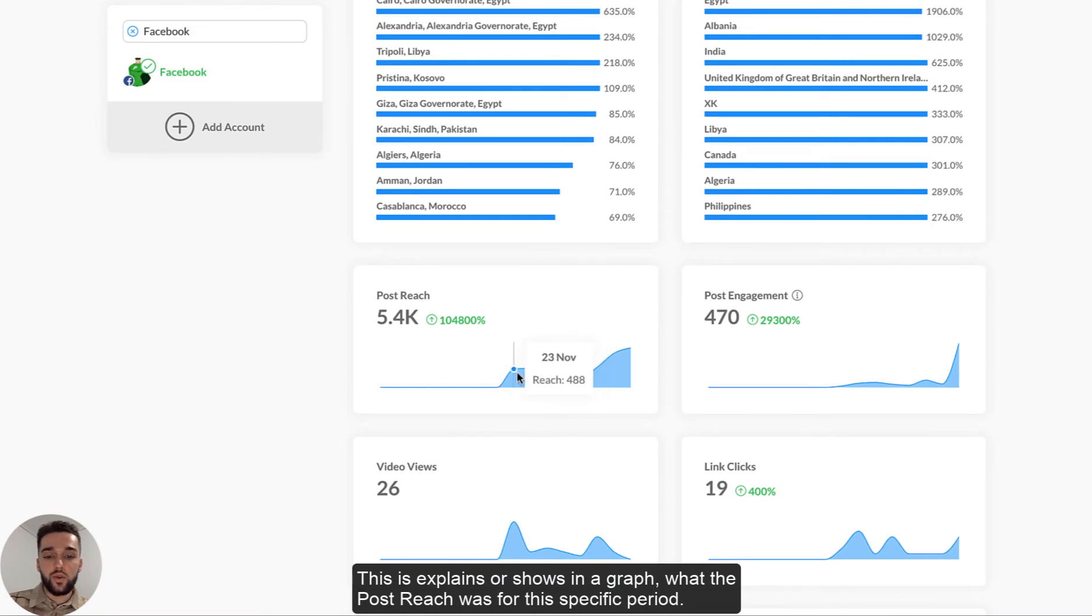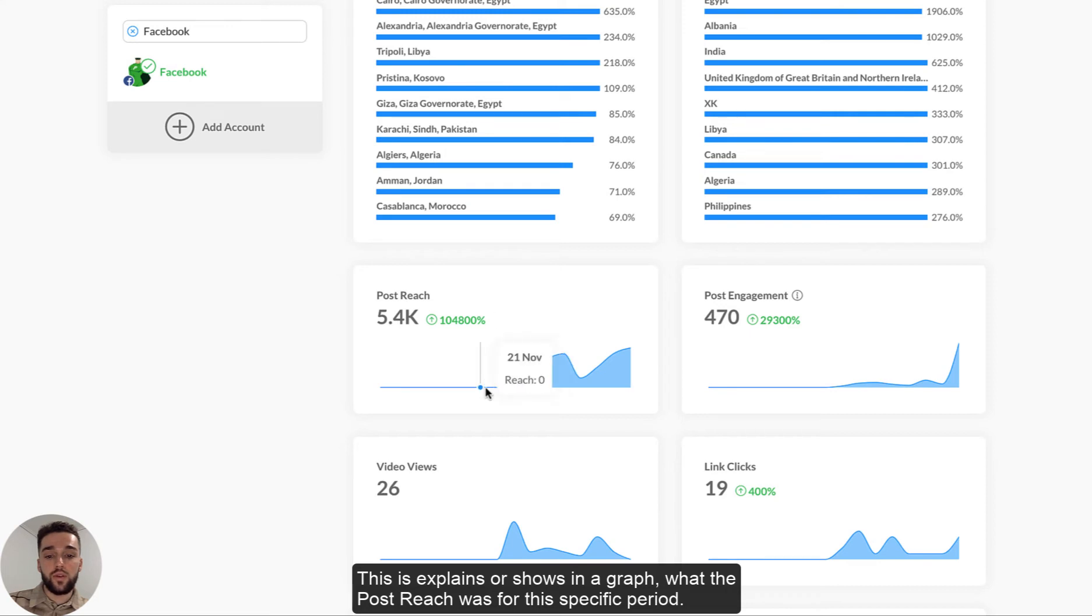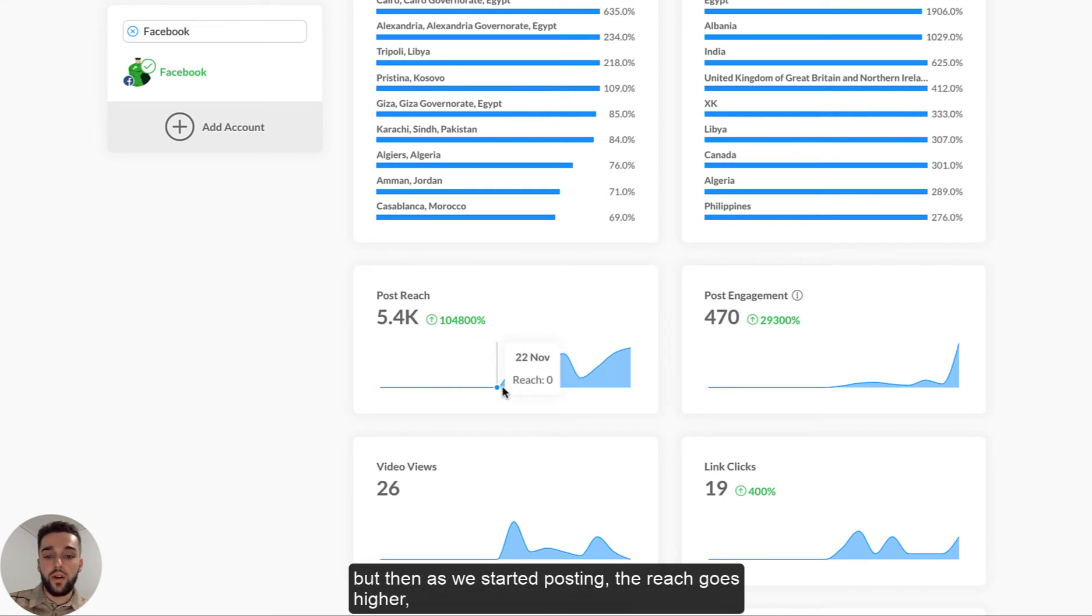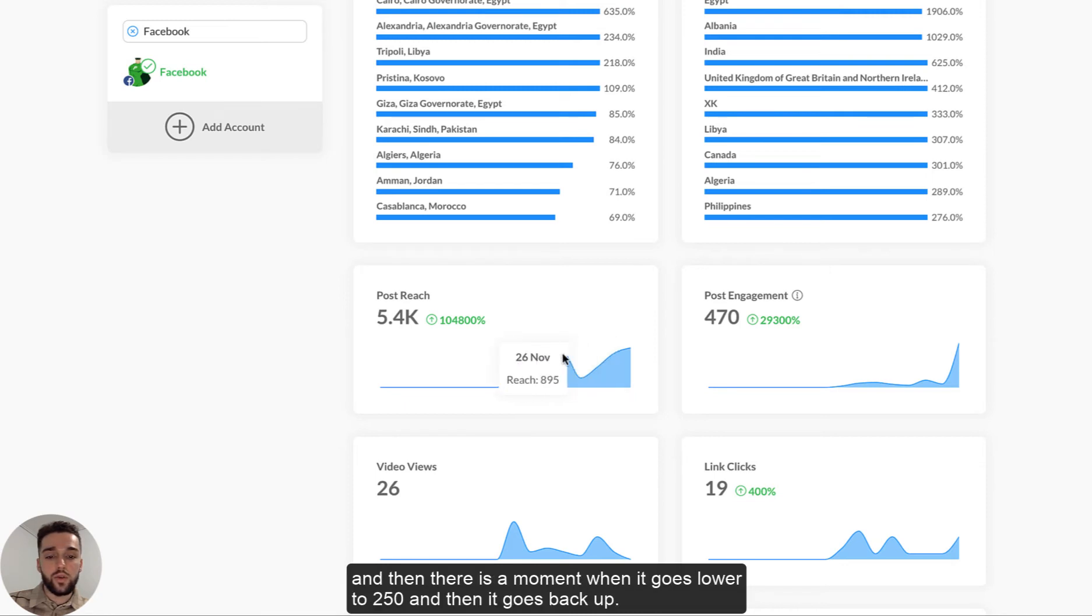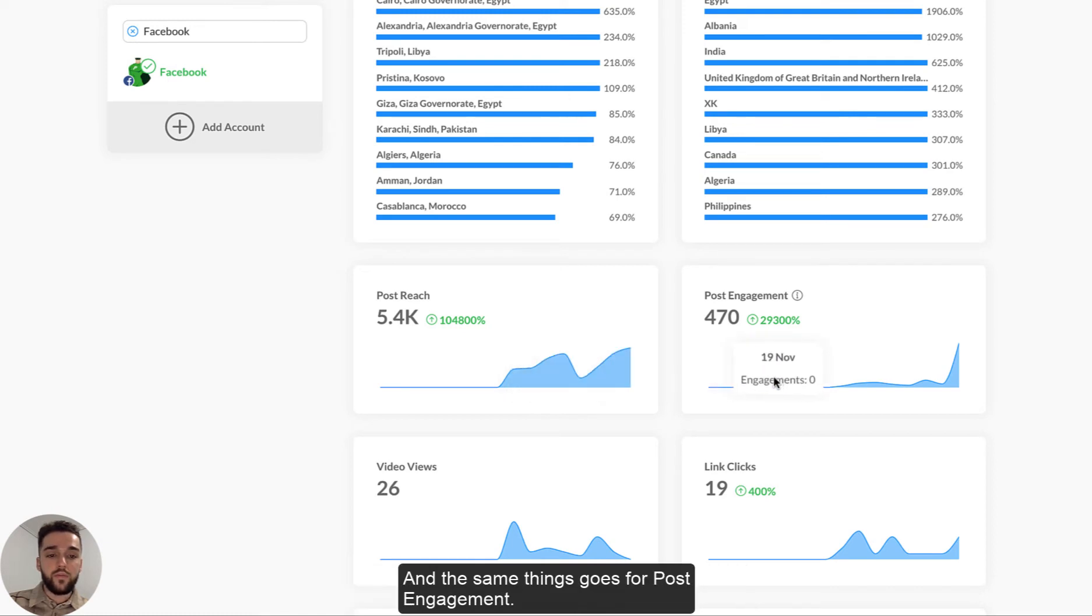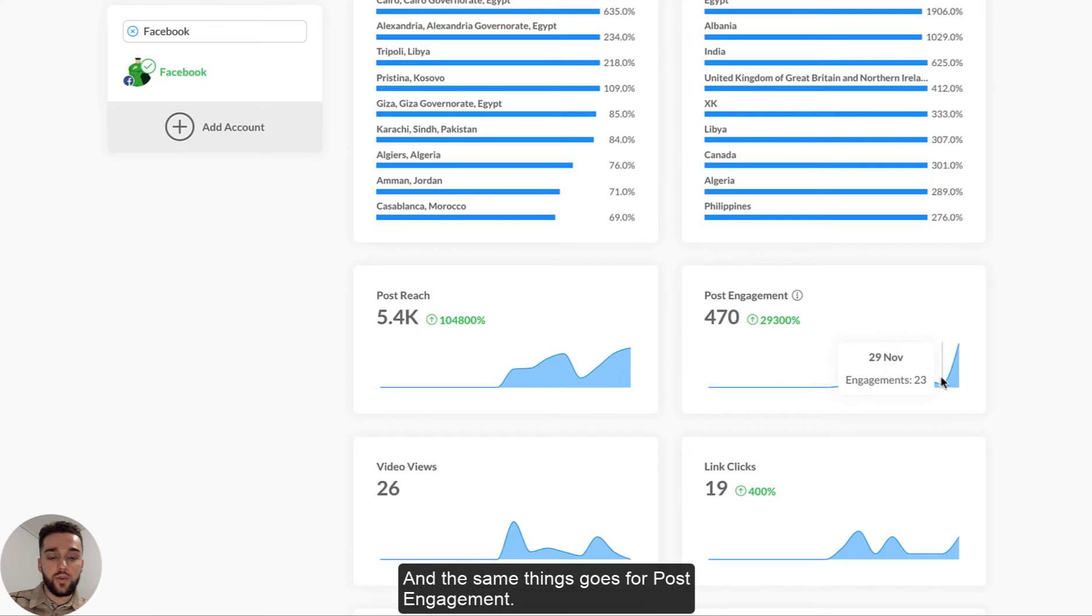This explains or shows in a graph what the post reach was for this specific period. So in the beginning actually of the period, there was no reach because we weren't posting. But then as soon as we started posting, you know, the reach number goes higher. And then there's a moment when it goes low to 250 and then it goes back up.